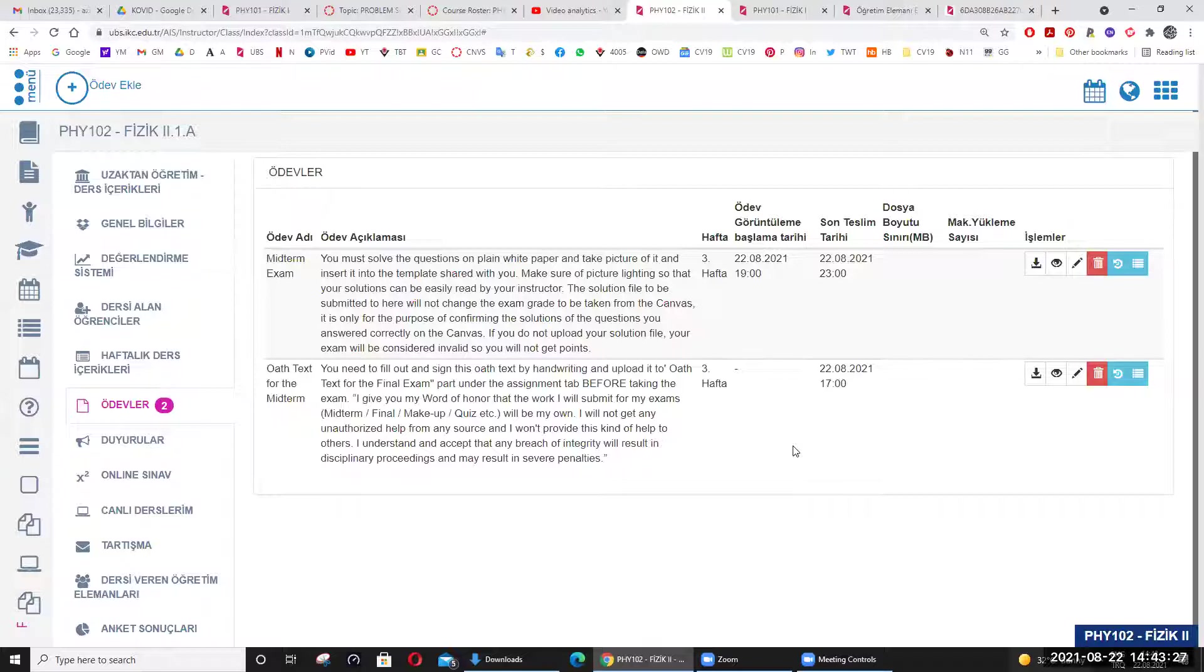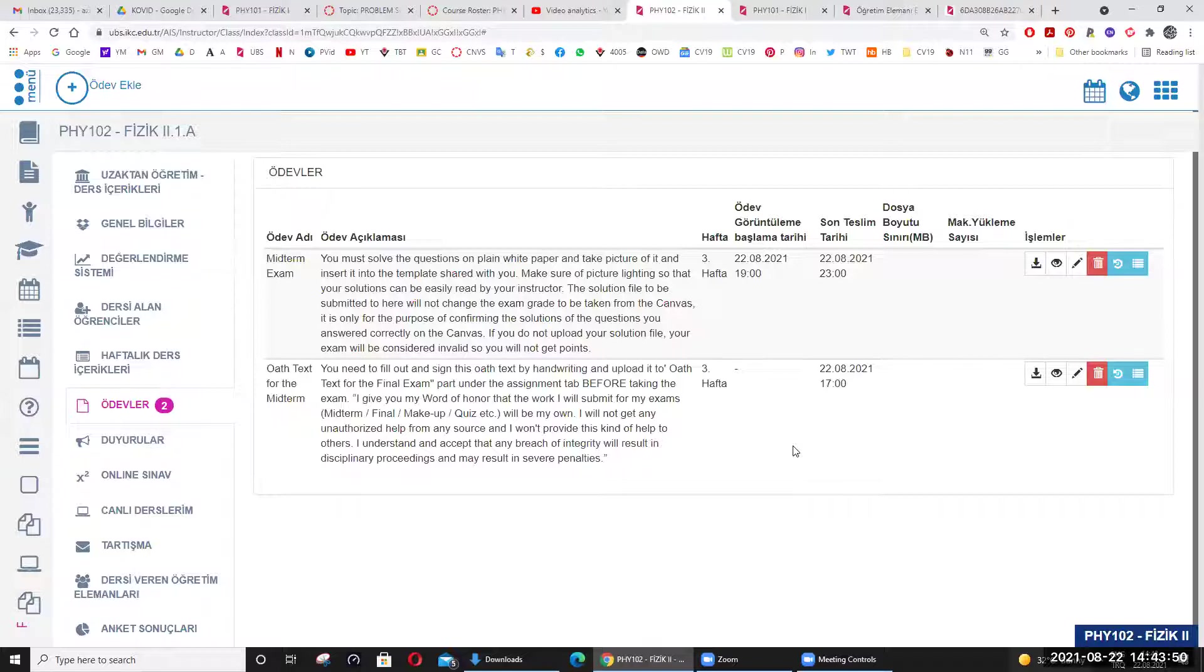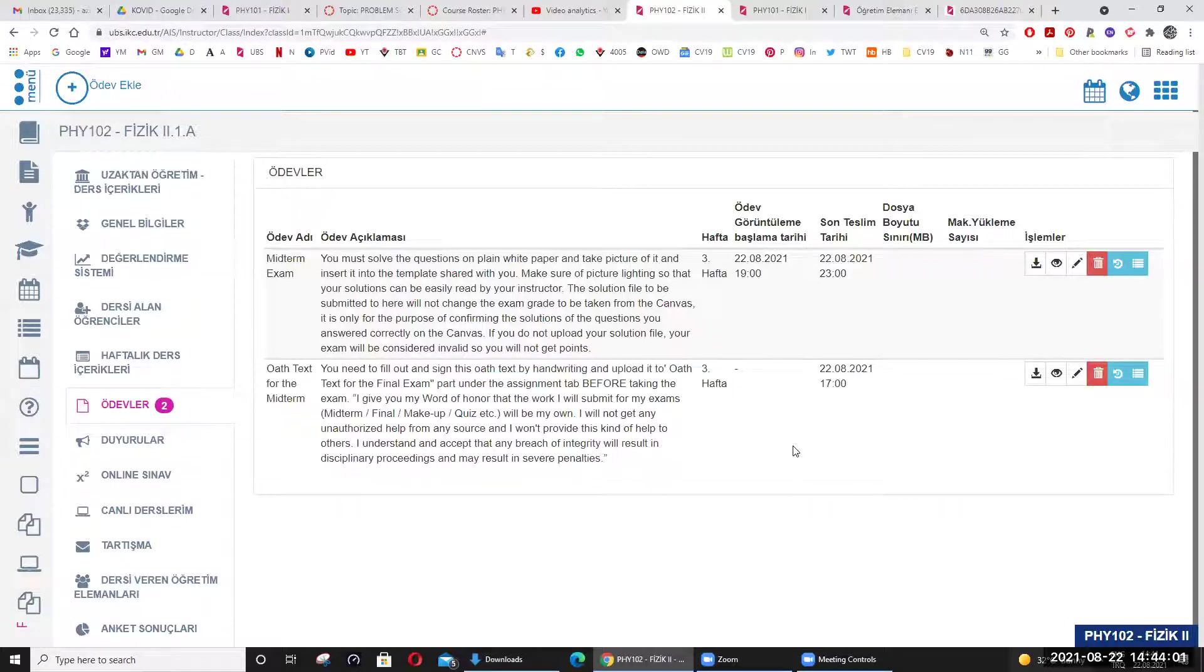Every question will appear only once in your page during the exam. Every question will appear only once; you cannot go back to the same question you have taken before to change your answer. Once you give the answer to the question that's fixed; you cannot change it and the system will take you to another question. You will not be able to go back in questions during the exam.